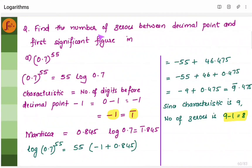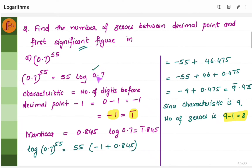Now, another type of problem: we need to find the number of zeros between the decimal point and the first significant figure, which is the first non-zero number. We have 0.7 to the power 55, which is 55 into log of 0.7. First, find the characteristic of log 0.7. There are no digits before the decimal point — it is less than 1 — so find which place the non-zero digit 7 occupies. It is in the first place, so the characteristic is minus 1.